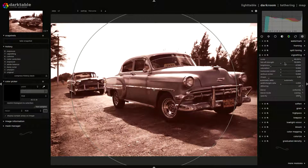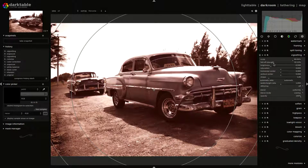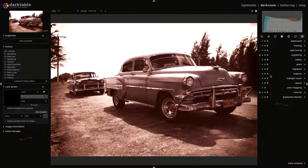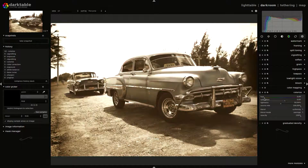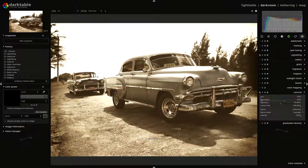We can give the vignetting the shape and the strength that we want — a little more strength. I think this is enough. If we are not satisfied with this result, we can change the tint with the hue slider in the colorize plugin, giving different tones to the image.